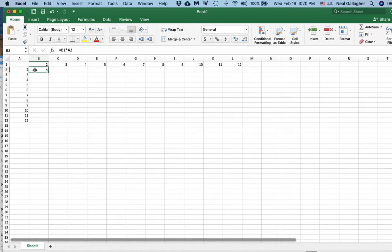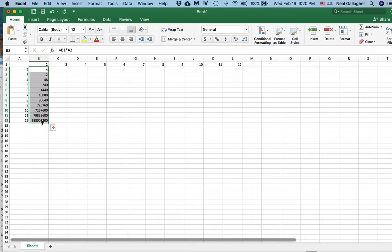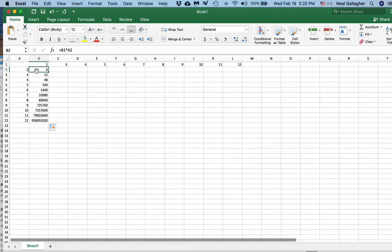Now, if I were going to take this and drag it down, watch what happens. These numbers are obviously not the numbers that would fill in the times table. Why? Because what's happening, well, this is this number times this number.